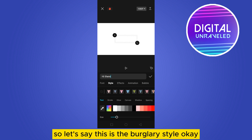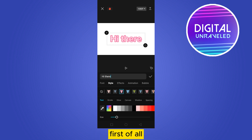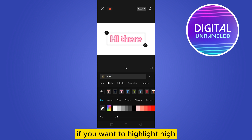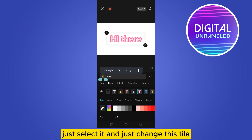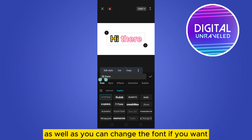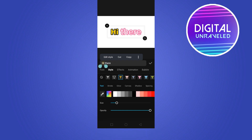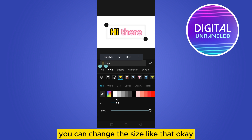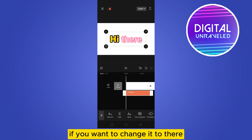I'm going to select a particular style here. Now, how do I highlight it? First, if I want to highlight 'hi', I just select it and change the style. You can also change the size as well as the font if you want — this is very easy. You can change the size like that, then click the check mark.